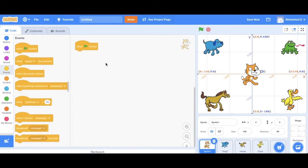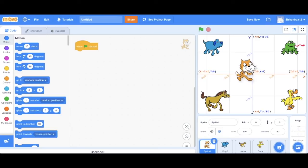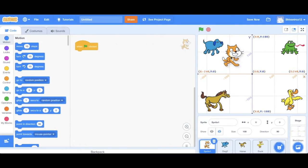So this basically means that when the game begins, start the following code. So the first thing we want Scratchy to do is move to the dog. To do this, we're going to move Scratchy closer to the dog, which is basically the position we want him to be at when he's talking to the dog.